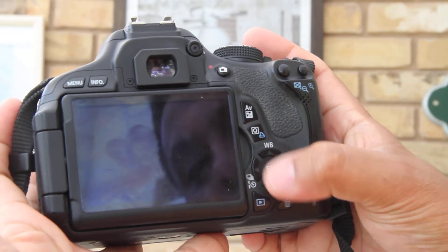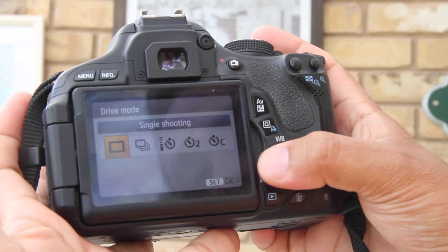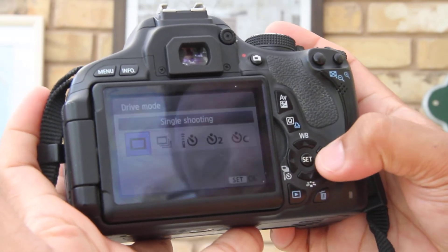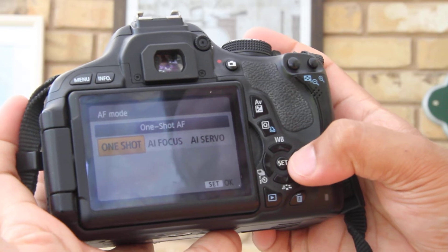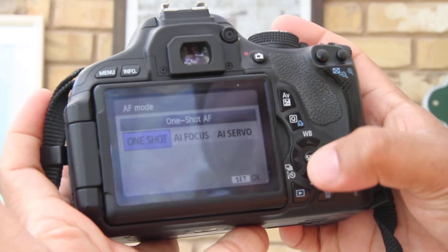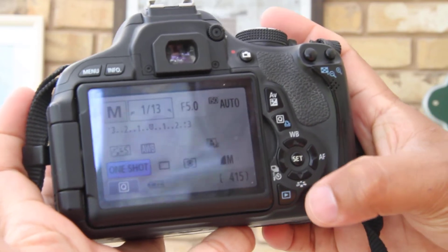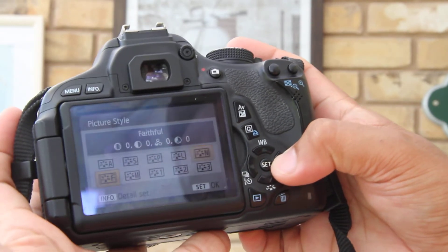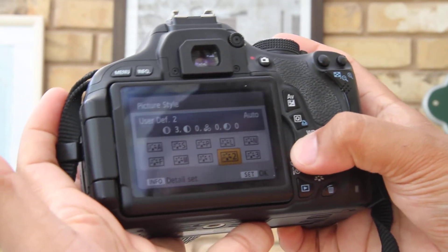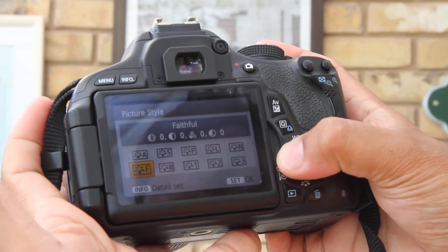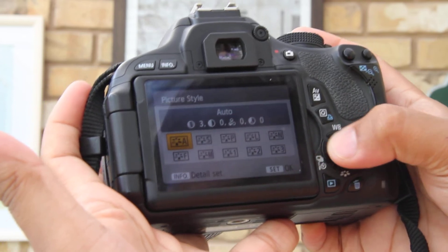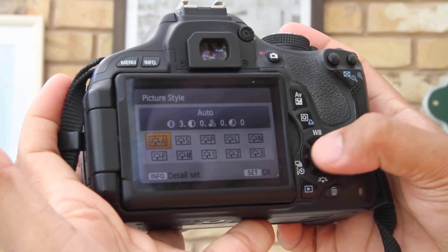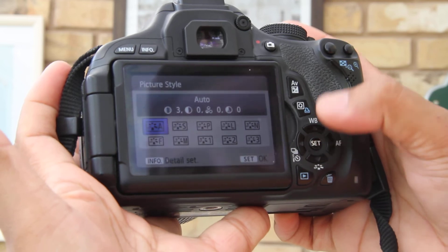You can set your one frame or continuous burst modes — just click on that. AF: one shot, AI focus, AI servo — I've left it at one shot. And your picture style — so if you want faithful, monochrome, black, natural, landscape, portrait, whatever it may be — it's essentially those buttons here, you just click on set.